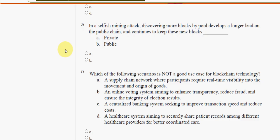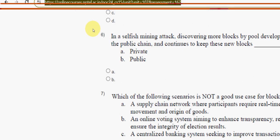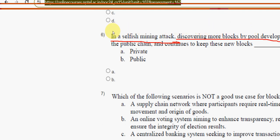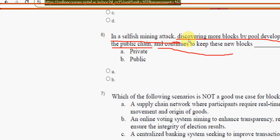Sixth question: in a selfish mining attack, a mining pool discovers more blocks, develops a longer lead on the public chain, and continues to keep these new blocks — the answer is option F: private. Mark option F.